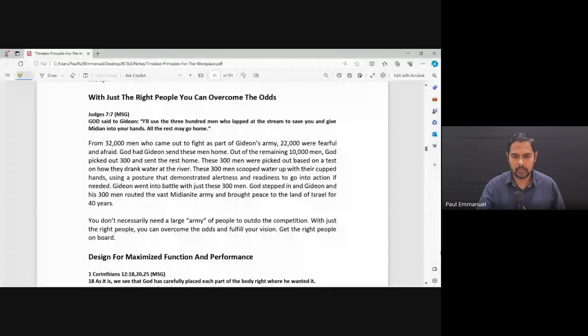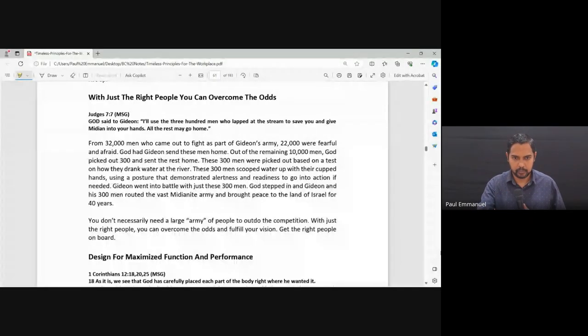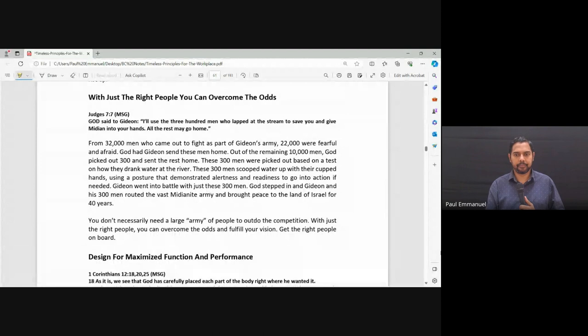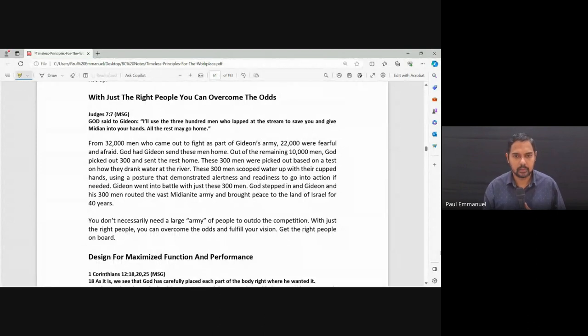God said to Gideon, I will use the 300 men who lapped at the stream to save you and give Midian into your hand. All the rest may go home.